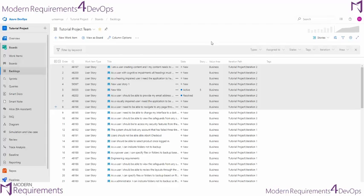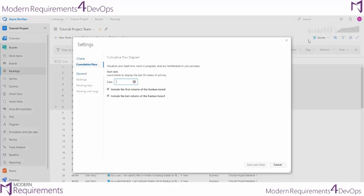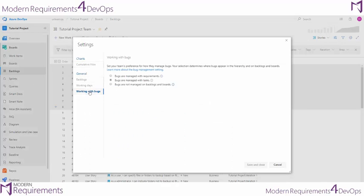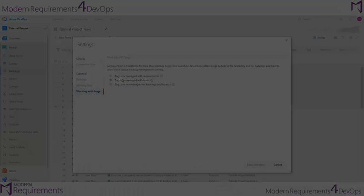Here in the backlog, we can also change some settings to allow us to go ahead and display our bugs directly in the backlog with our requirements.